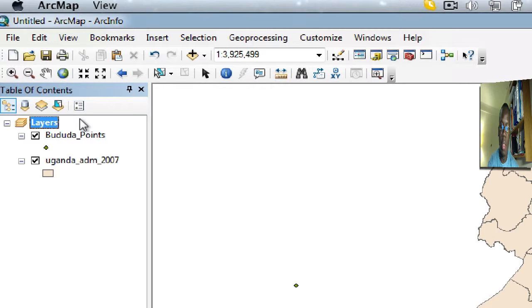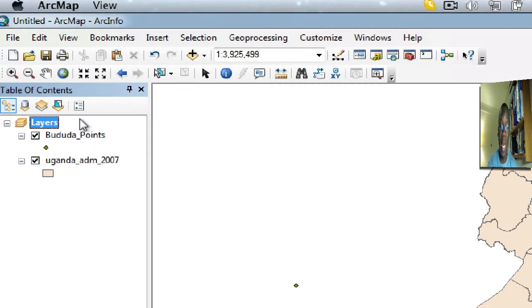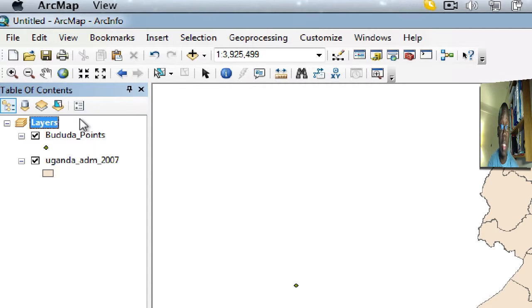will be added into the table of contents in ArcMap will be projected on the fly to align with the data you've added first, as long as it has at least a geographic coordinate system defined. Let's now look at our problem: the data is not aligning.